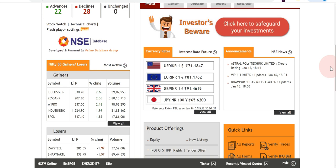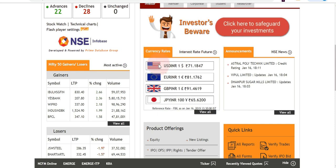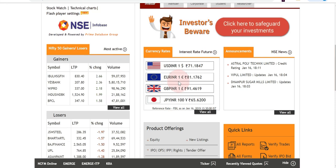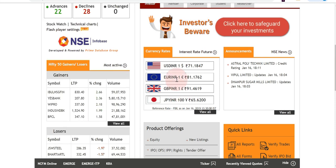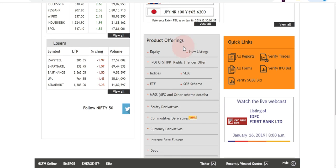There is an important section called Announcements showing various announcements related to today's stock-related activities. It also has currency rates and interest rate futures — clicking those links redirects to pages with detailed data. On the home page it shows four currency pairs: USD/INR, EUR/INR, GBP/INR, and JPY/INR.